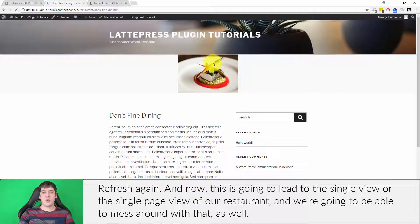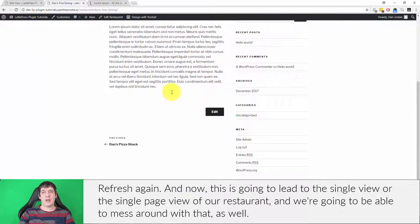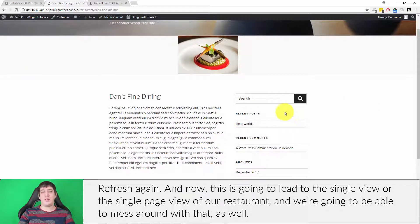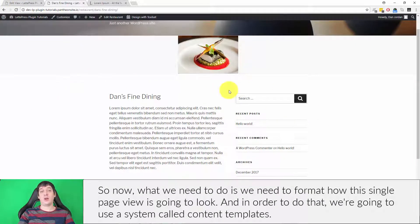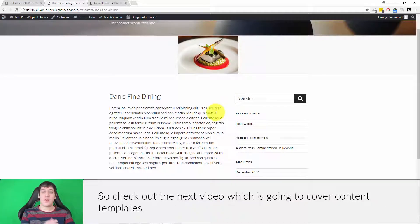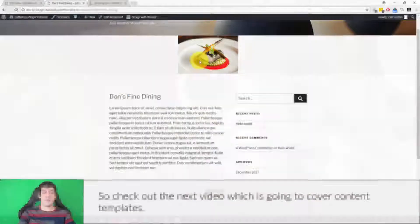I'll insert that shortcode and hit Update. After refreshing, each title now links to the single page view of that restaurant, and we'll be able to customize that as well. Now we need to format how the single page view is going to look, and to do that we're going to use a system called content templates — check out the next video which covers content templates.